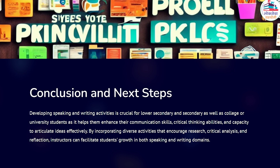In conclusion, developing speaking and writing activities is crucial for lower secondary, secondary, and college or university students, as it helps them enhance communication skills, critical thinking abilities, and capacity to articulate ideas effectively. By incorporating diverse activities that encourage research, critical analysis, and reflection, instructors can facilitate students' growth in both speaking and writing. Ultimately, these activities contribute to students' overall academic and professional development, preparing them for success in their future endeavors.